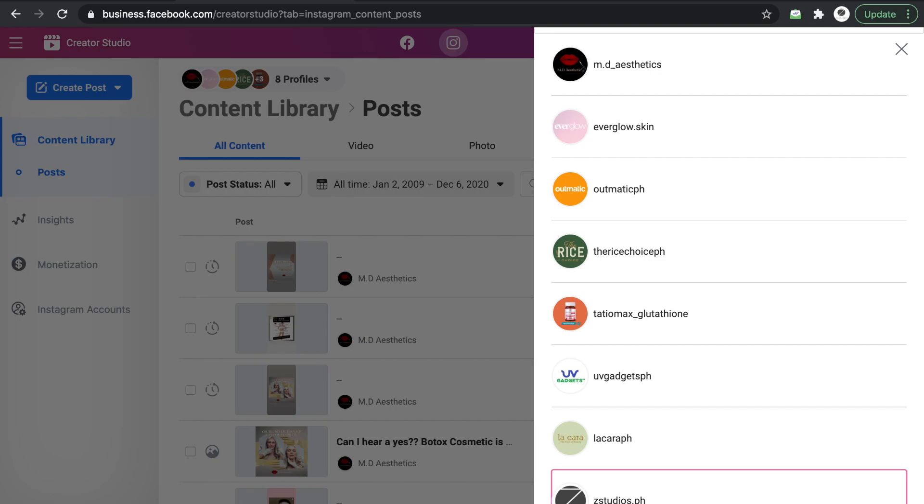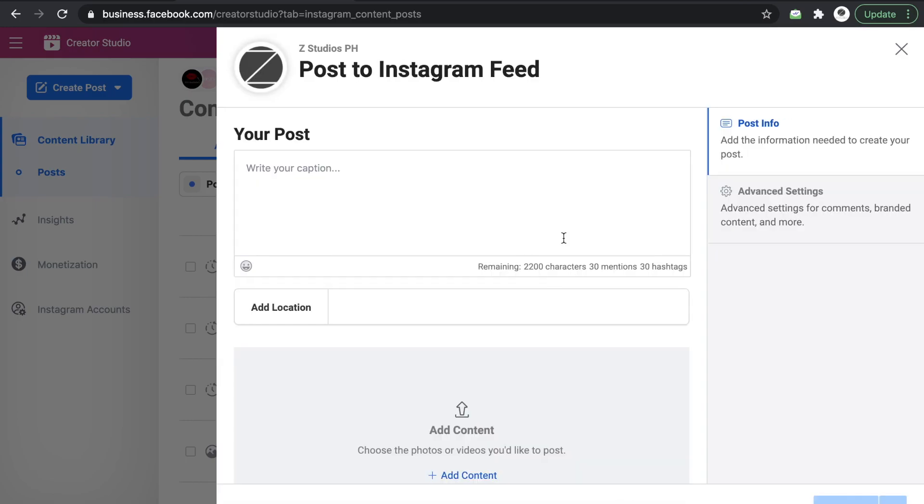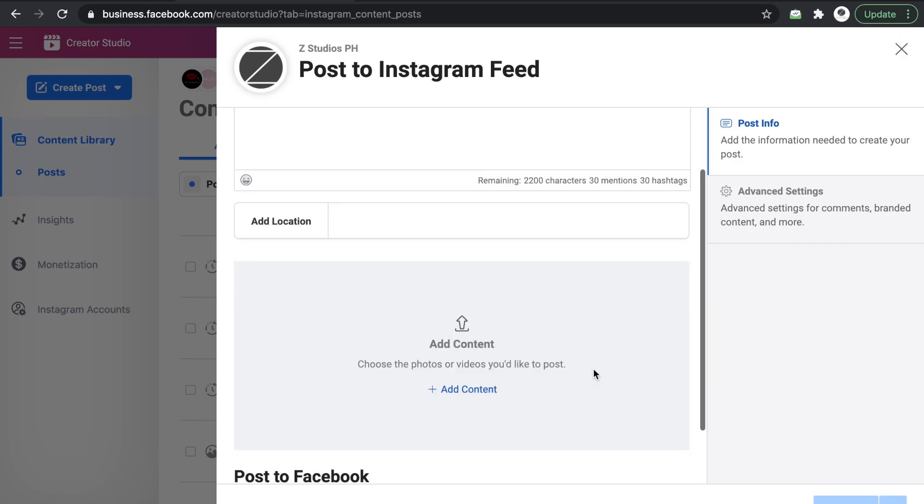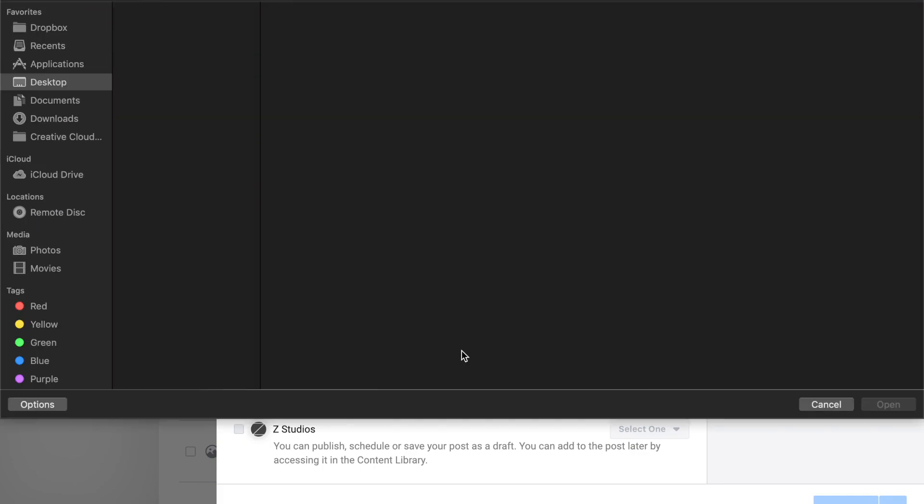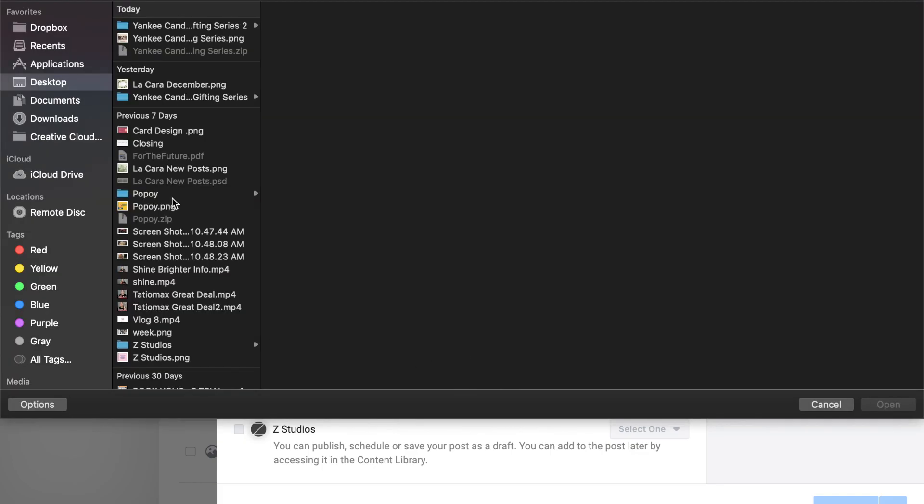So for example, Z Studios. Make sure that you have available content to post, syempre. Mas maganda kung meron ka nang calendar.